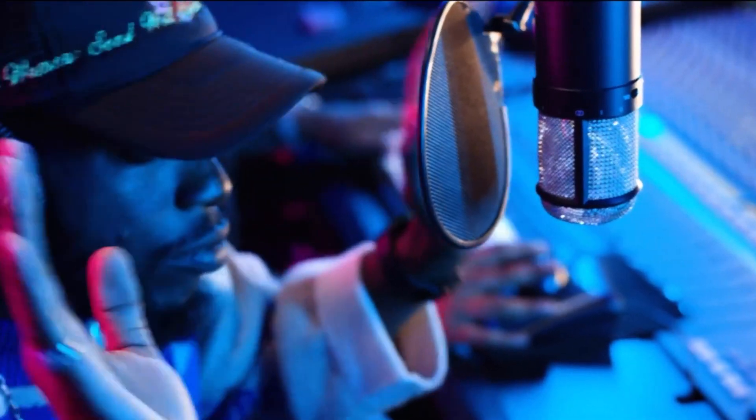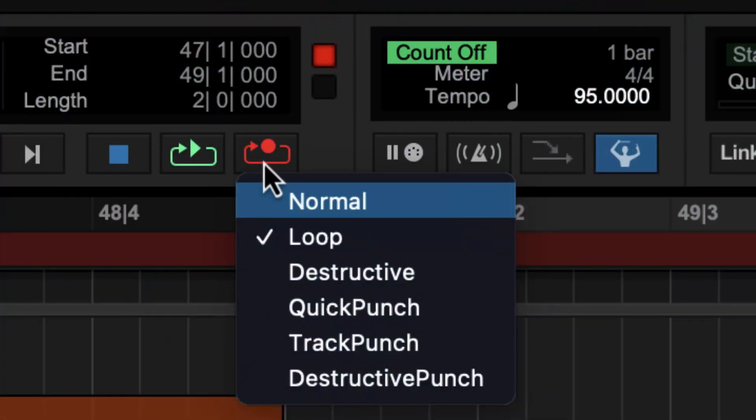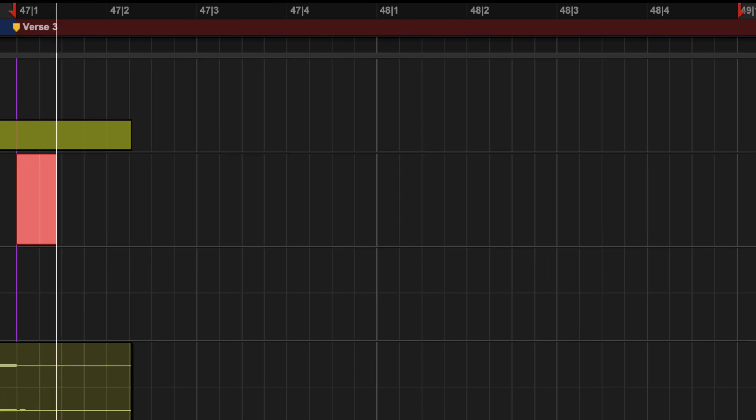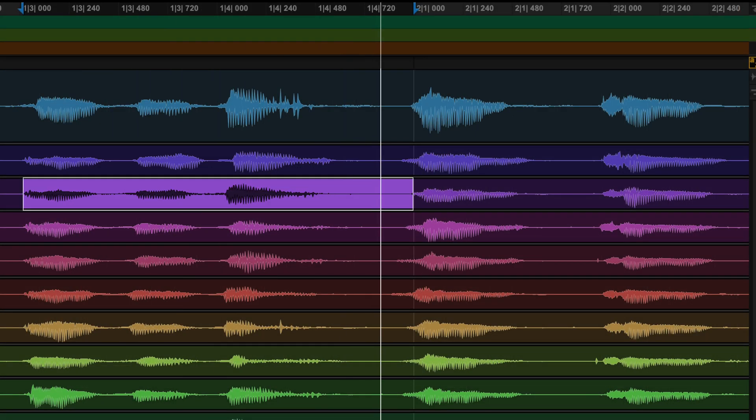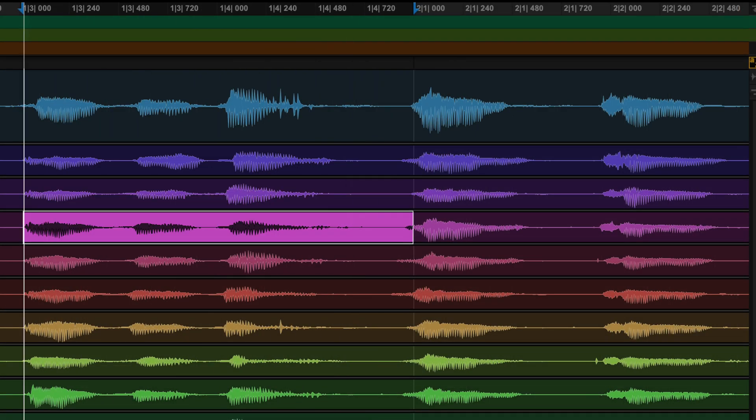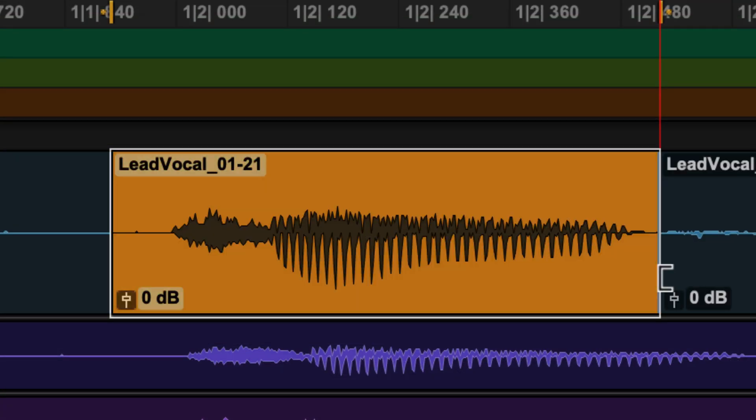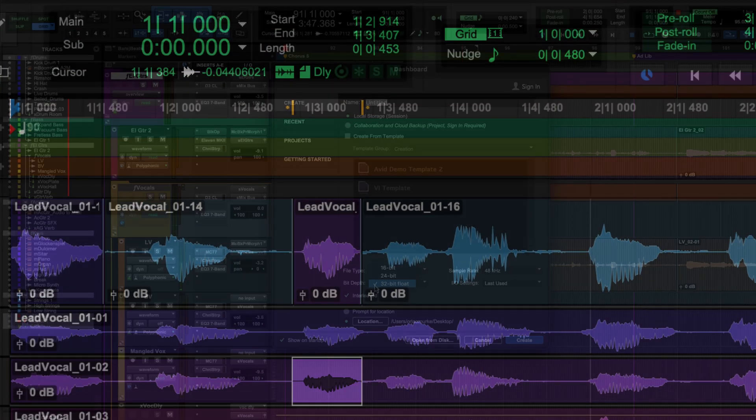Keep your artists in the creative flow by using Loop Record to do multiple takes or try out different ideas in a song. Then use Pro Tools Playlist feature to listen back for the best performances so you can build a perfect comp track.